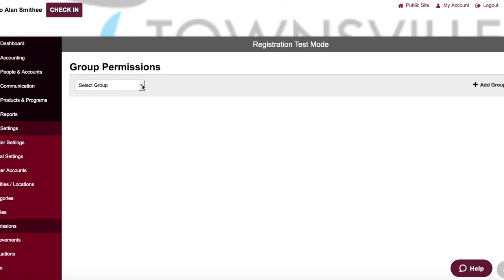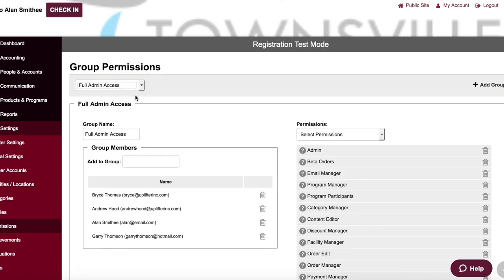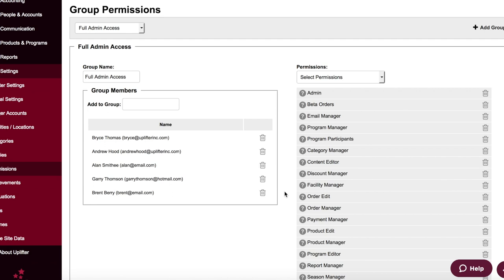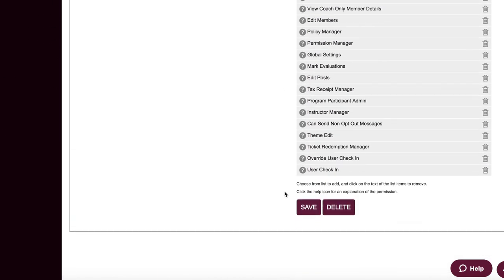And perhaps most importantly, Uplifter controls access to the administration pages based on individual user login, so you can easily control who on your team has access to the different features within the system.